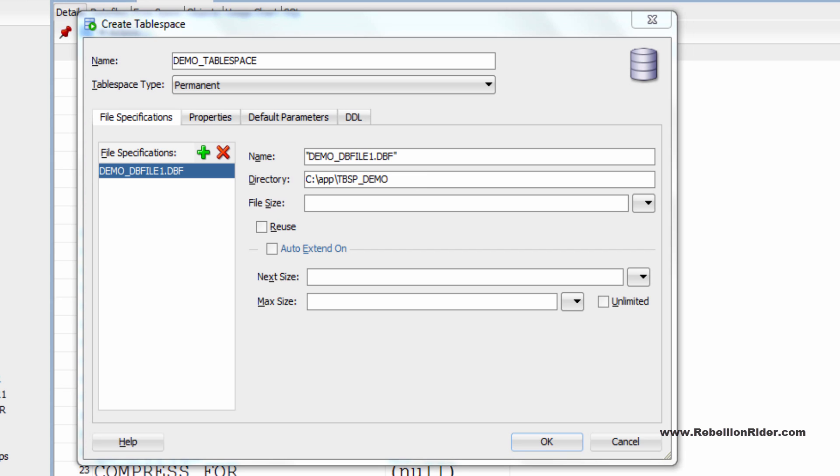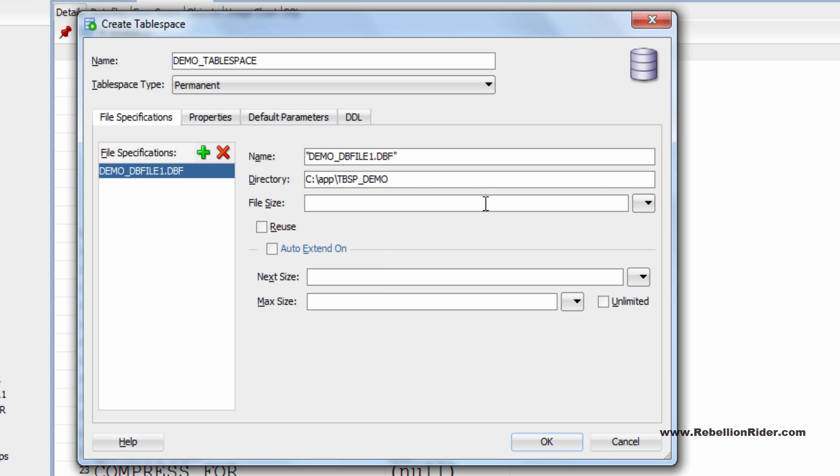Next text field is file size. It's mandatory for you to specify size of your data file. Say I want my data file to be of 100 MB. For that I will write 100 here and choose m as unit.